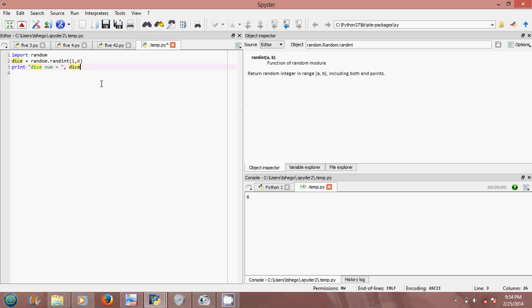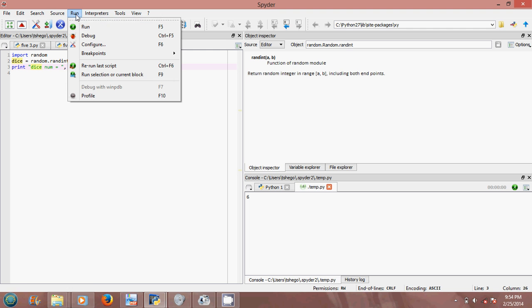This is how you make dice using Python. Then I want to run our program and see what it returns.